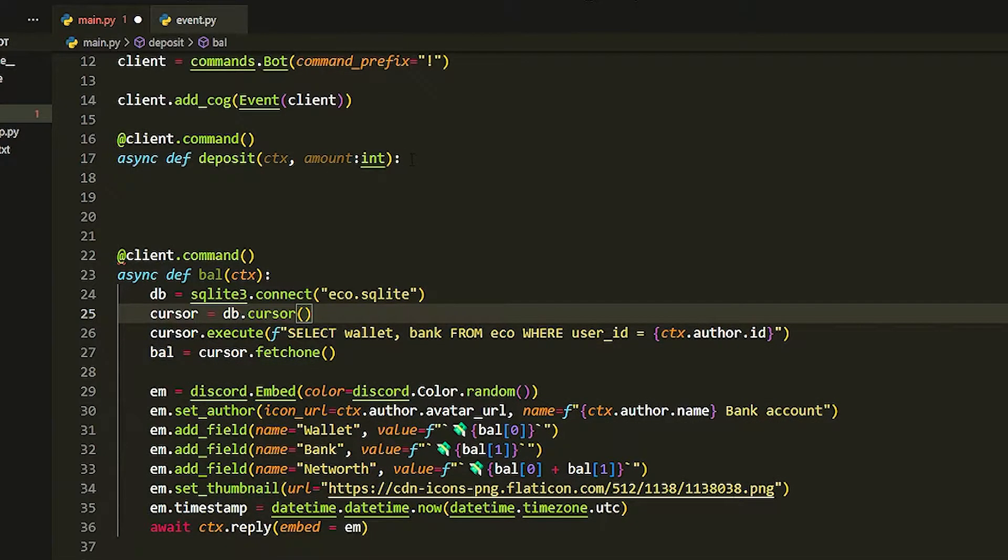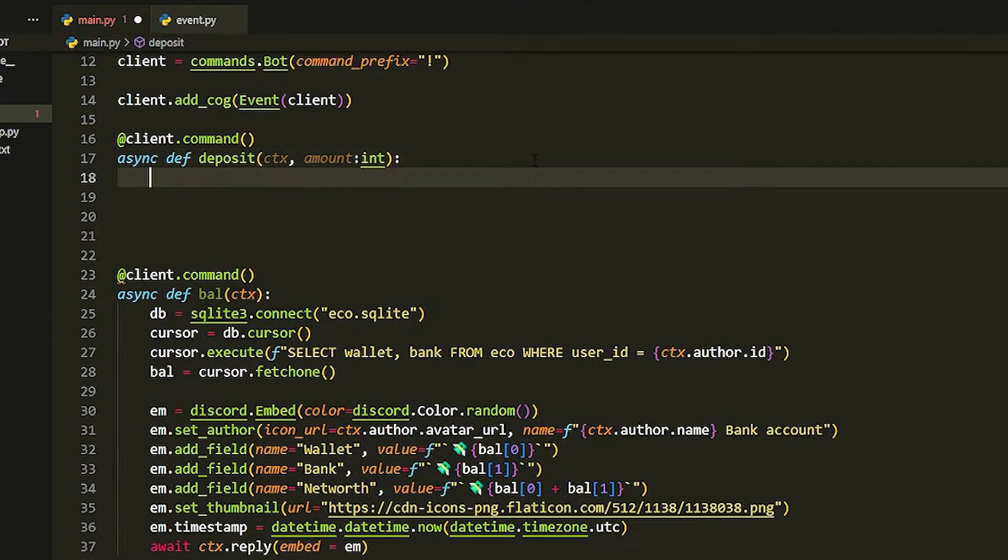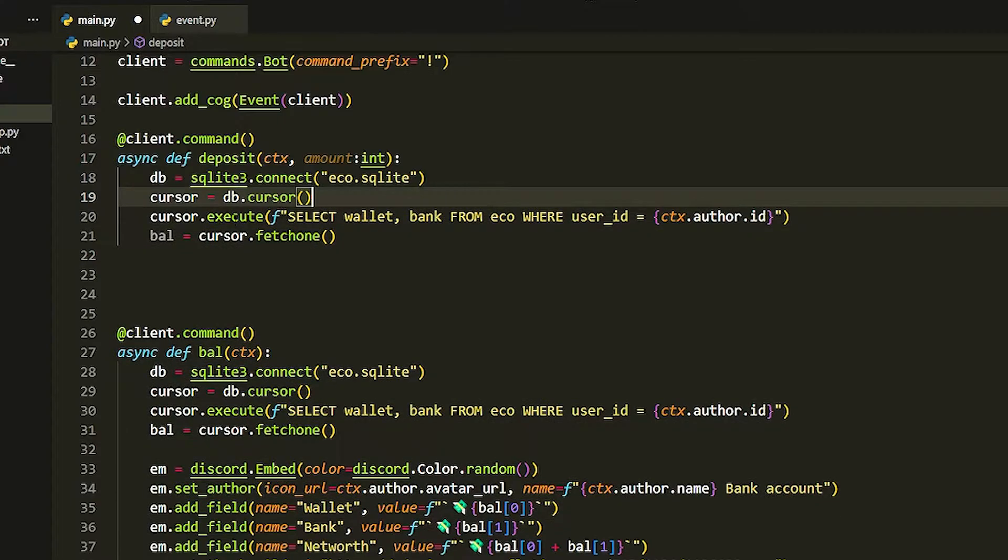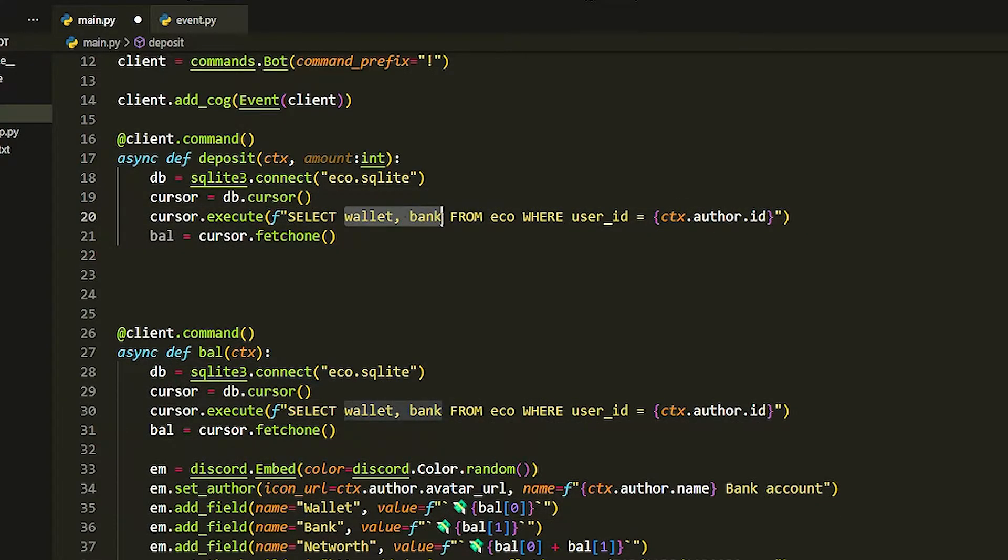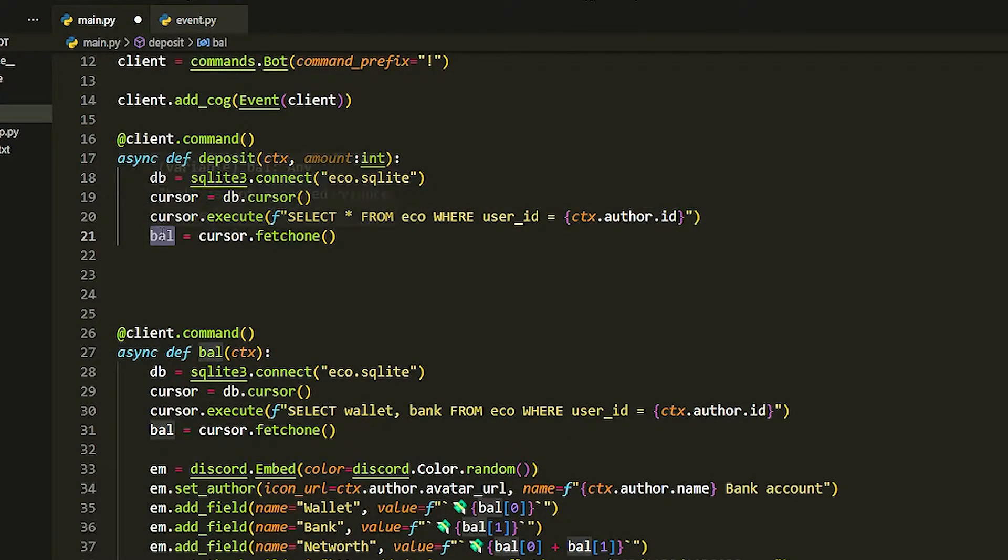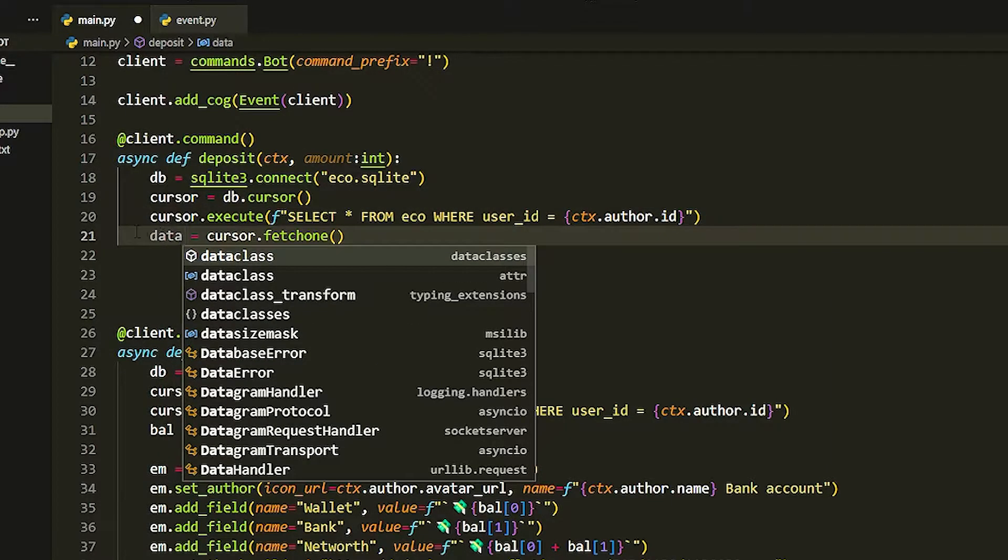Now we're going to just get out the normal database thing here. Instead we're going to select everything, so use an asterisk, select where your user id is. Then we're going to call this data.